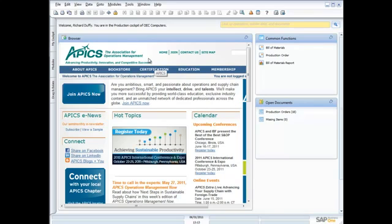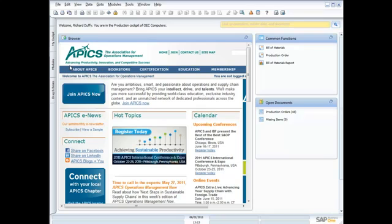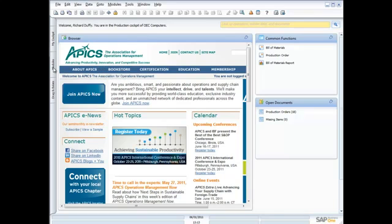Now I've also got my little browser widget here and I've got access to my information that I've got sitting up on APICS, which is the association that's designed for operations management, manufacturing professionals.